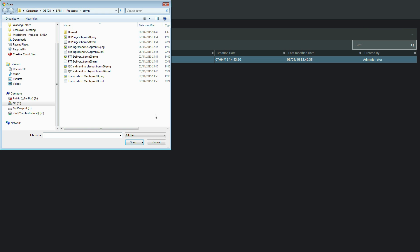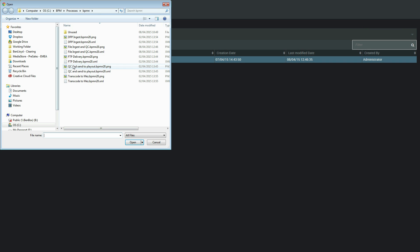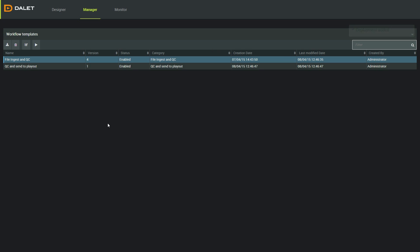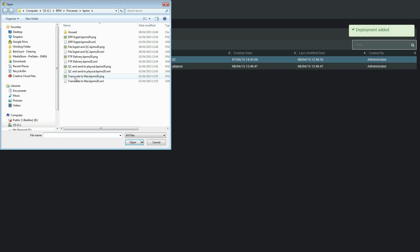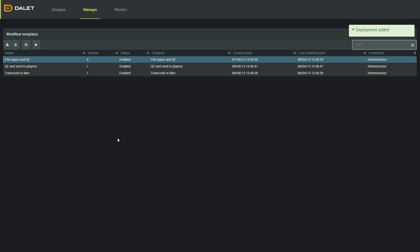While I'm here, I can deploy more workflows if I want. Now that my workflows are deployed and active, I can monitor the status in the monitor window.